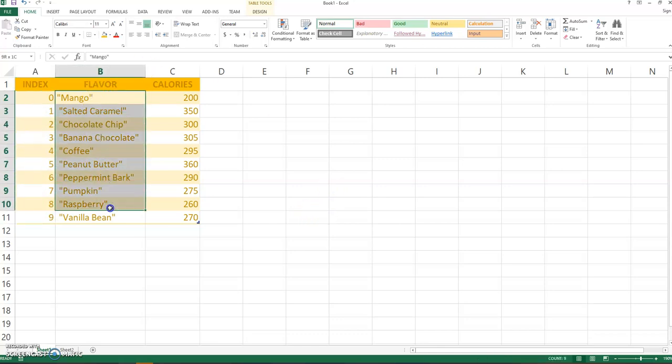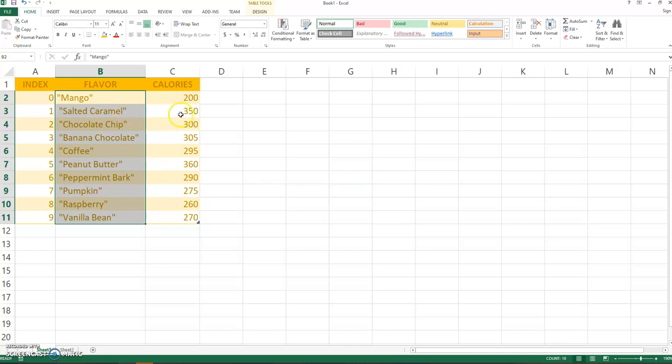And we'll have one array, which we'll call flavors or something like that, which will store the strings that are the flavors of the gelato.